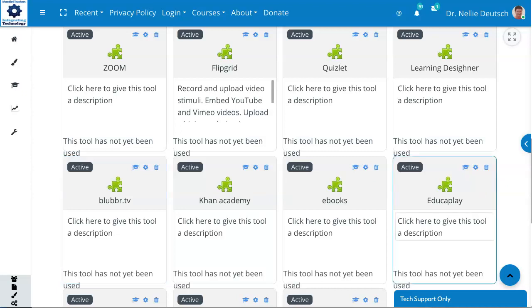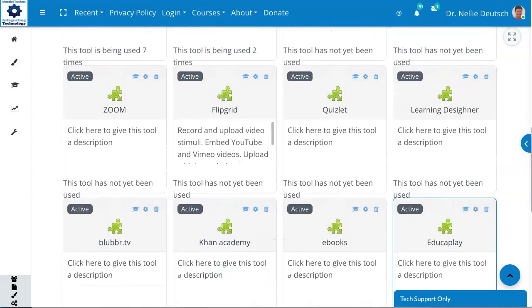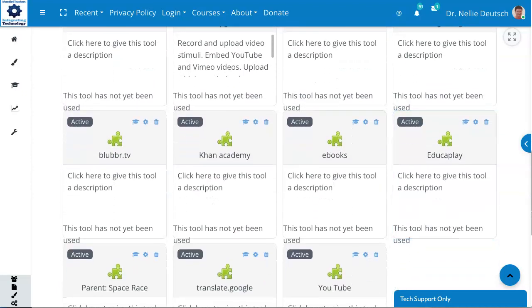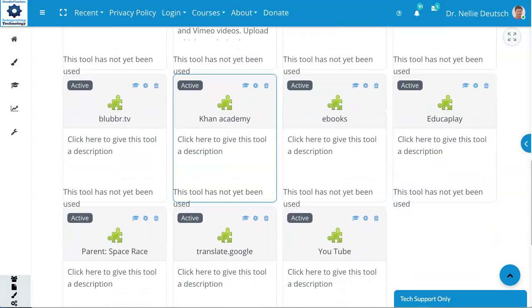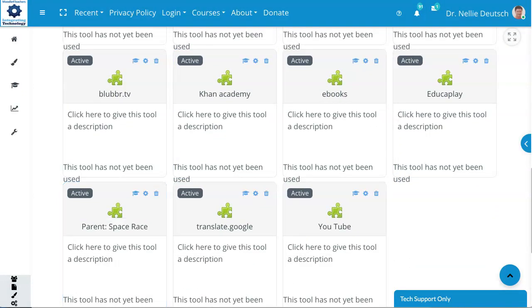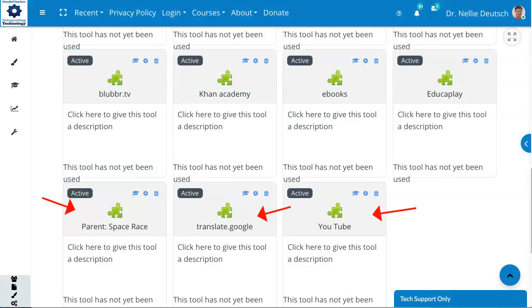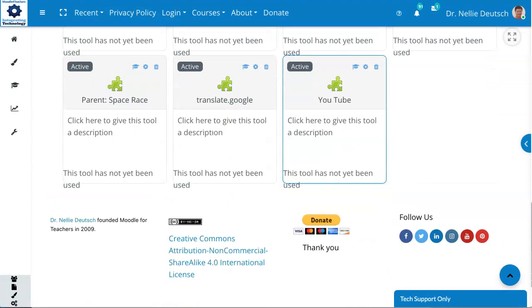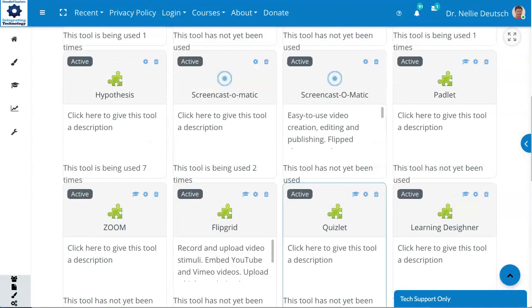I've added Educa, Play. There's Parent Space Race. Translate, Google, YouTube. And I think that's it. So lots of them.